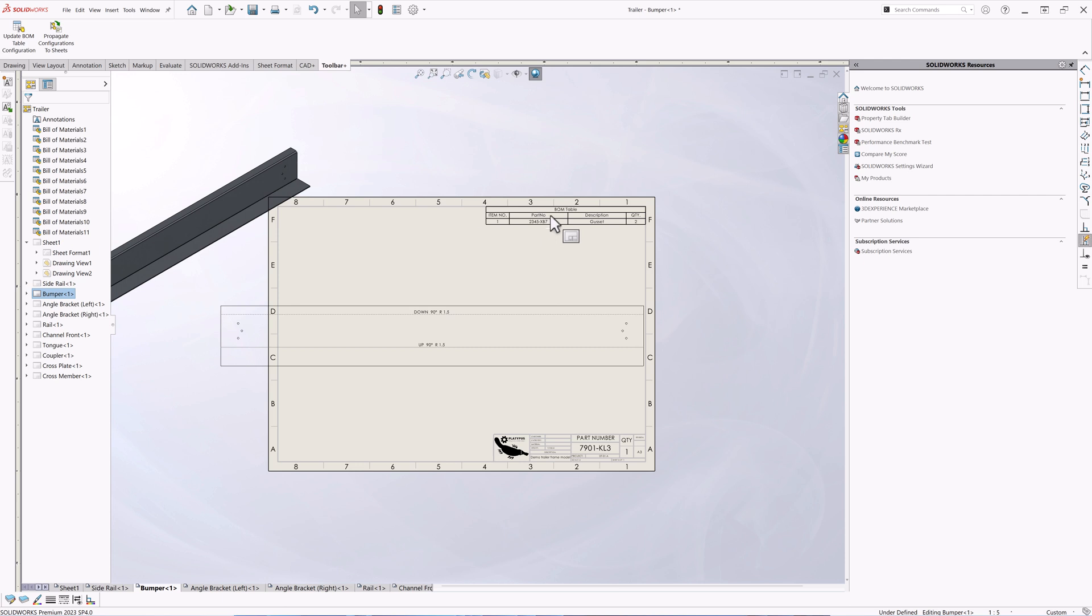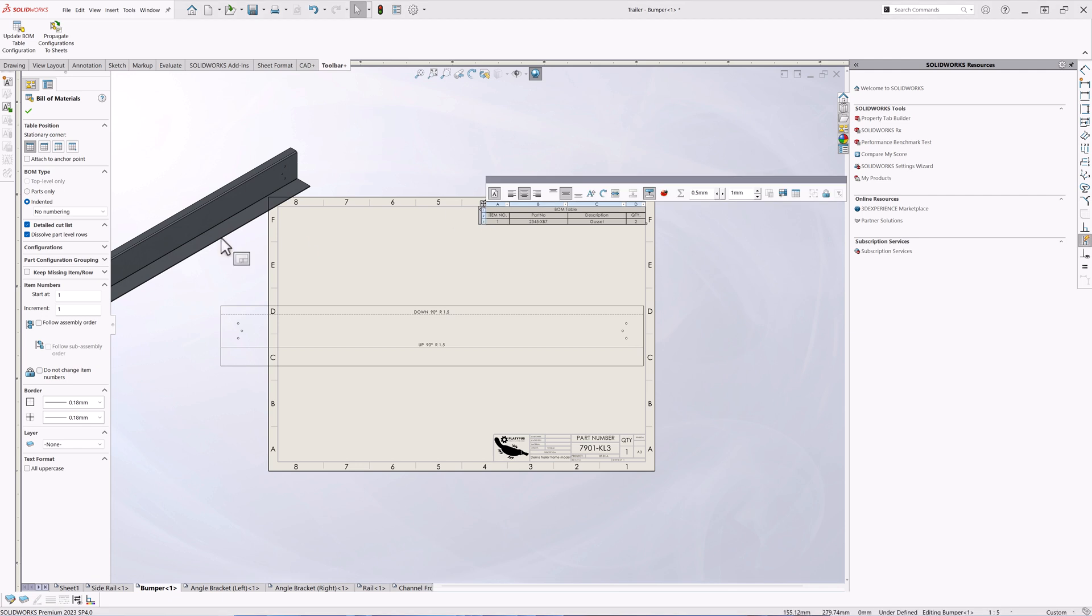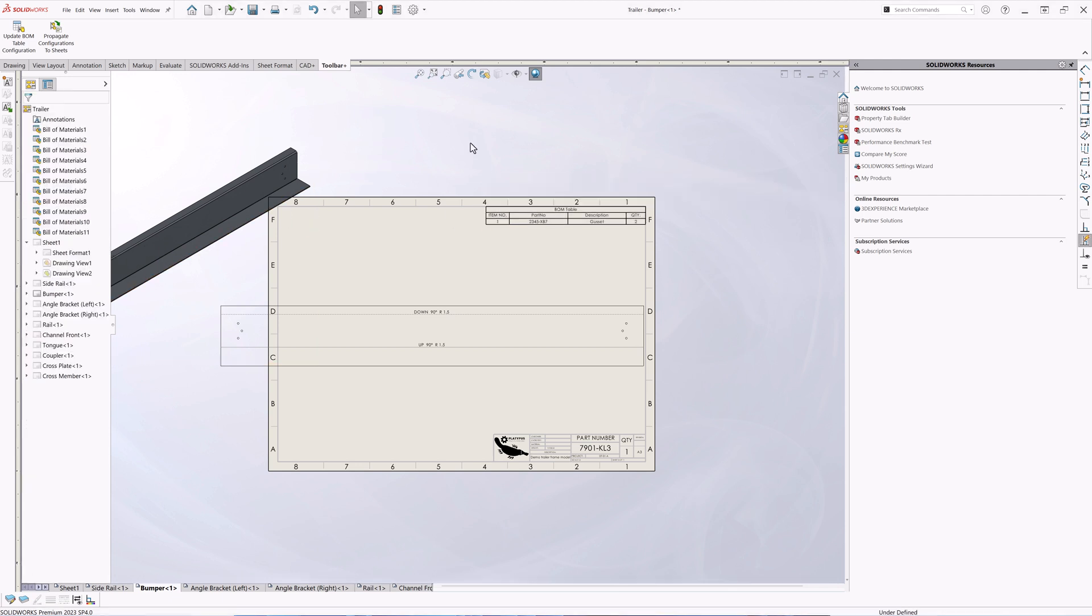But there is just one last issue remain. All of the BOM tables still refer the same configuration after copying and they do not update to the new configuration after the view has changed.